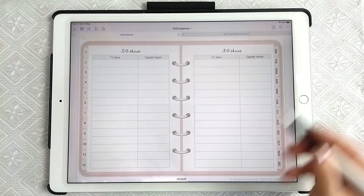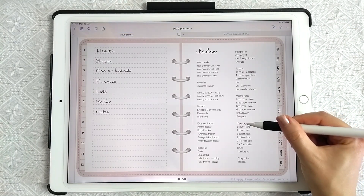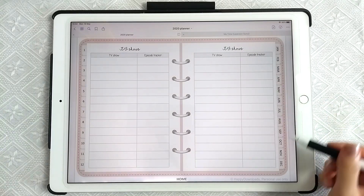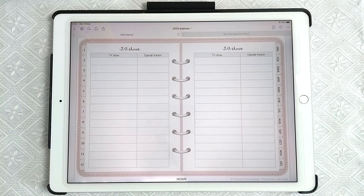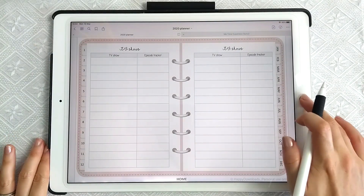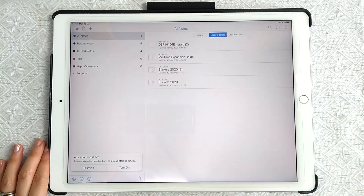You can see that now on your index page you've got TV shows, and when you tap it you get the TV show spread. You can do the same in Notability as well — I'm going to show you, it's slightly different.